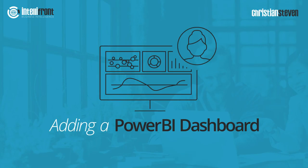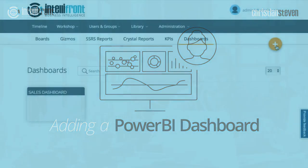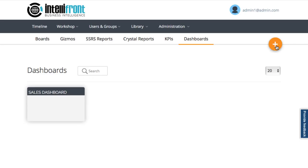I'm here in IntelliFront and looking at my current dashboards. Let's build a new one using Power BI.